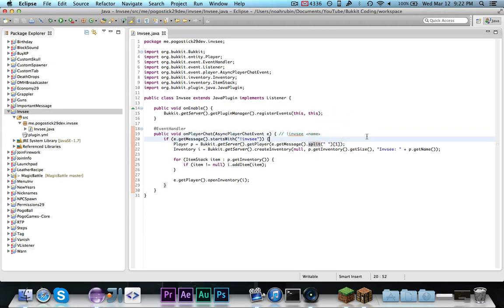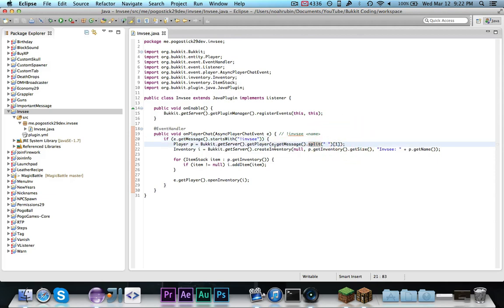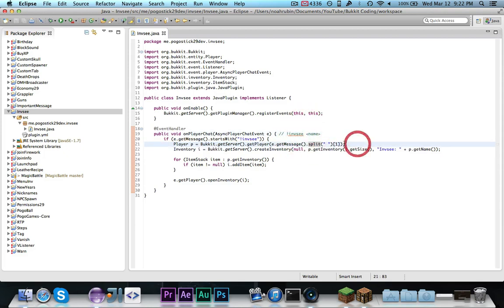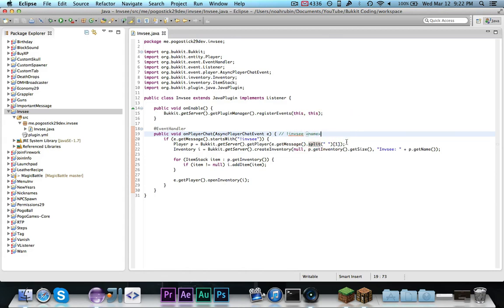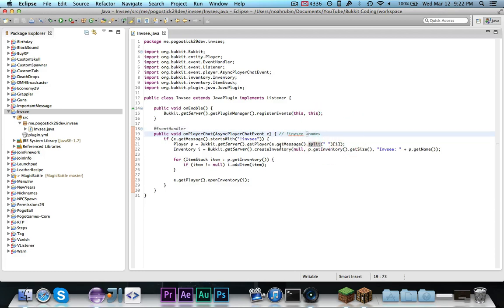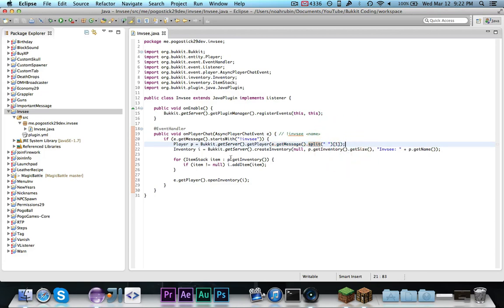So what I'm doing here is I'm getting a player. So what this does right here is it splits the message at the space, and then it returns at index 1, which, since all indices start at 0, is the name. Basically, I'm getting a player by the second word that they say. So if they say exclamation point infc pogostick29, this gets pogostick29, and then it gets the player.